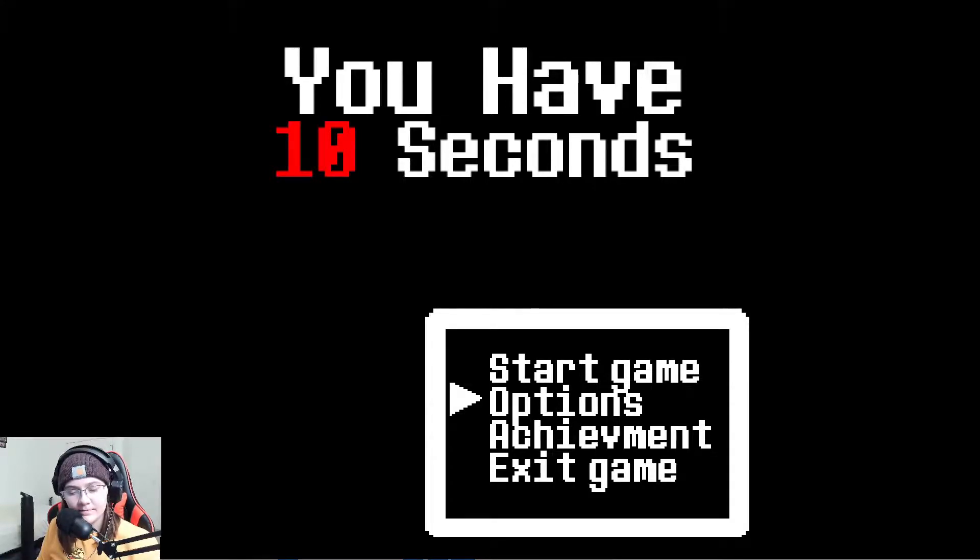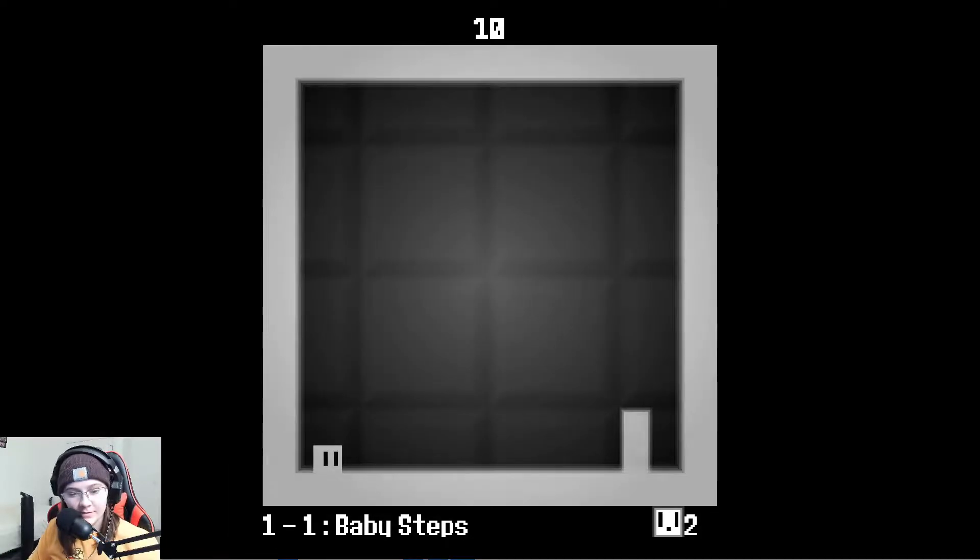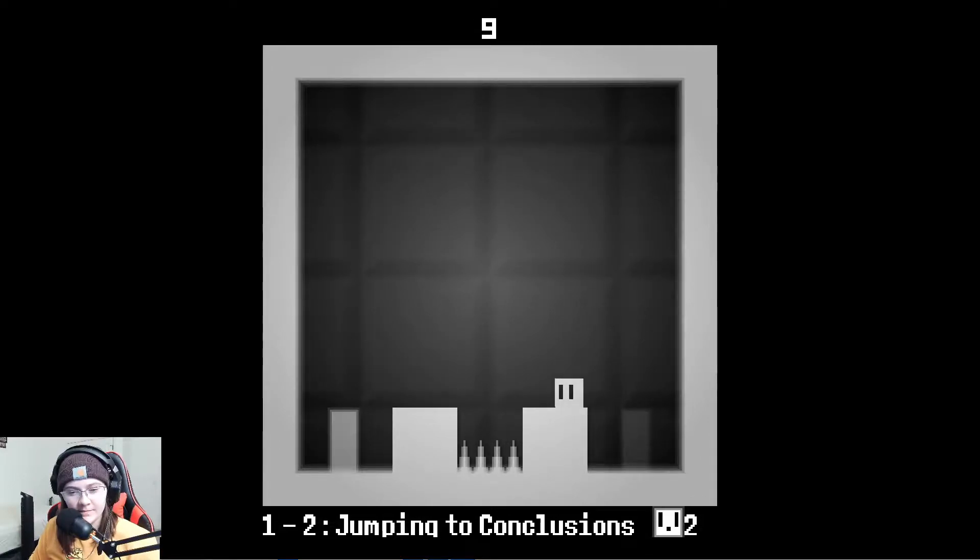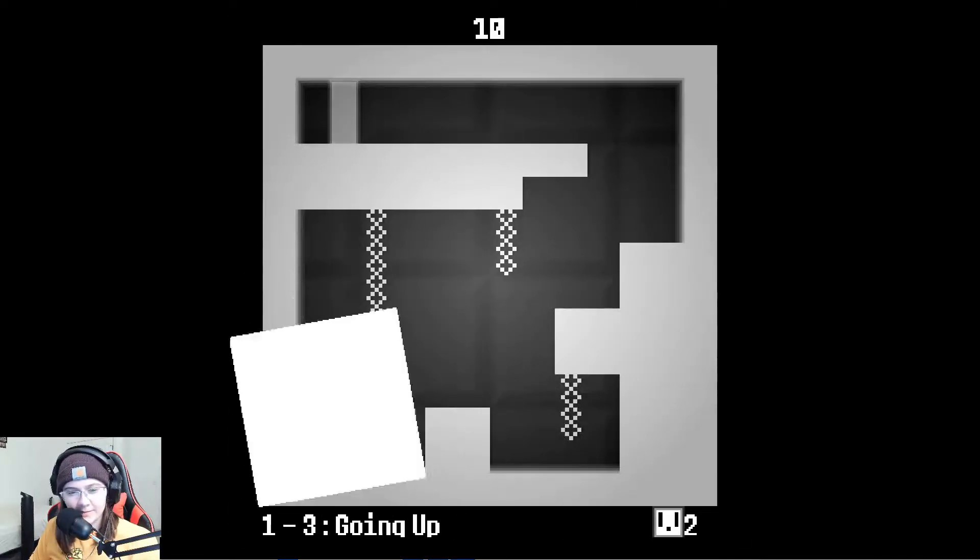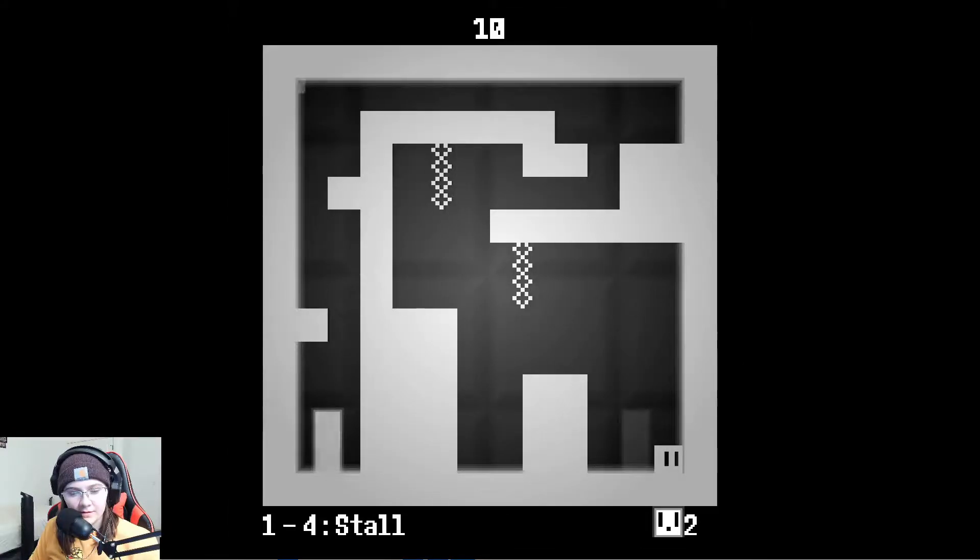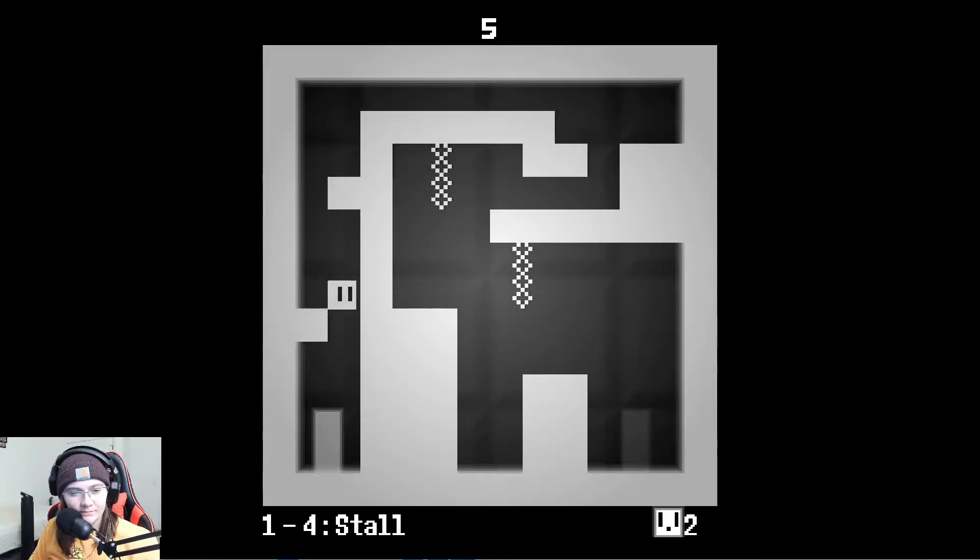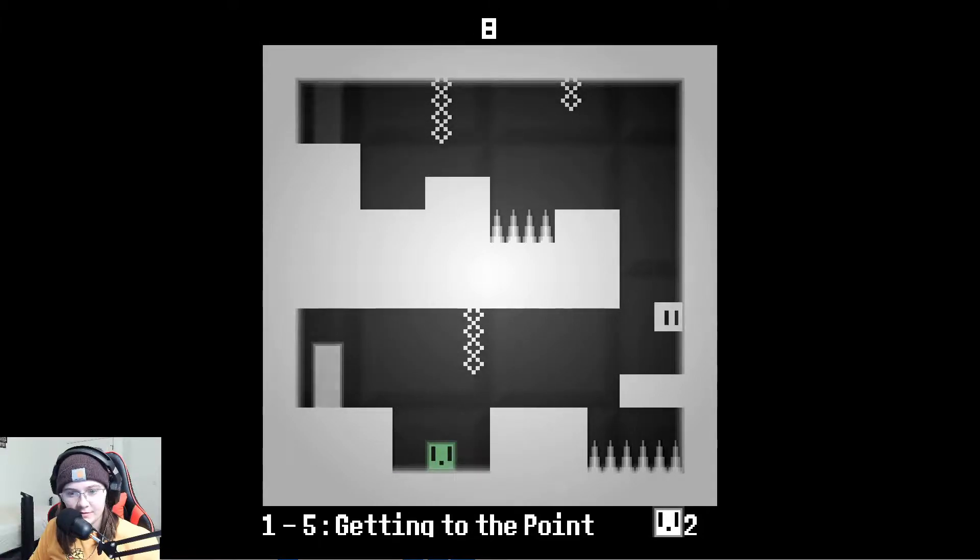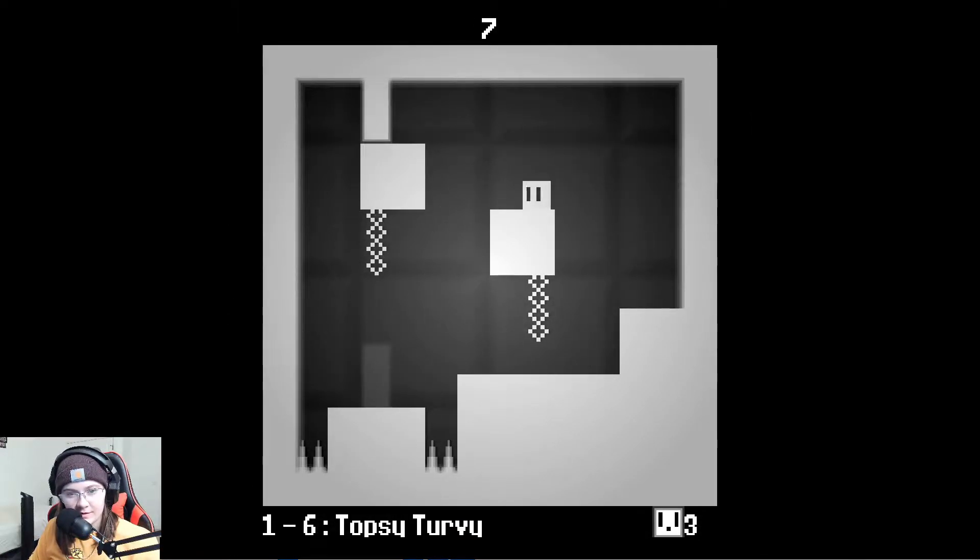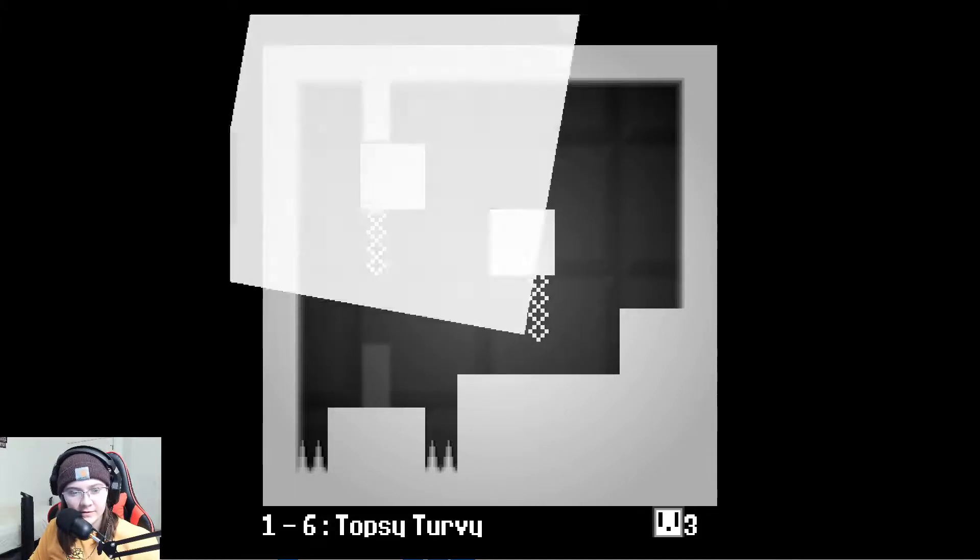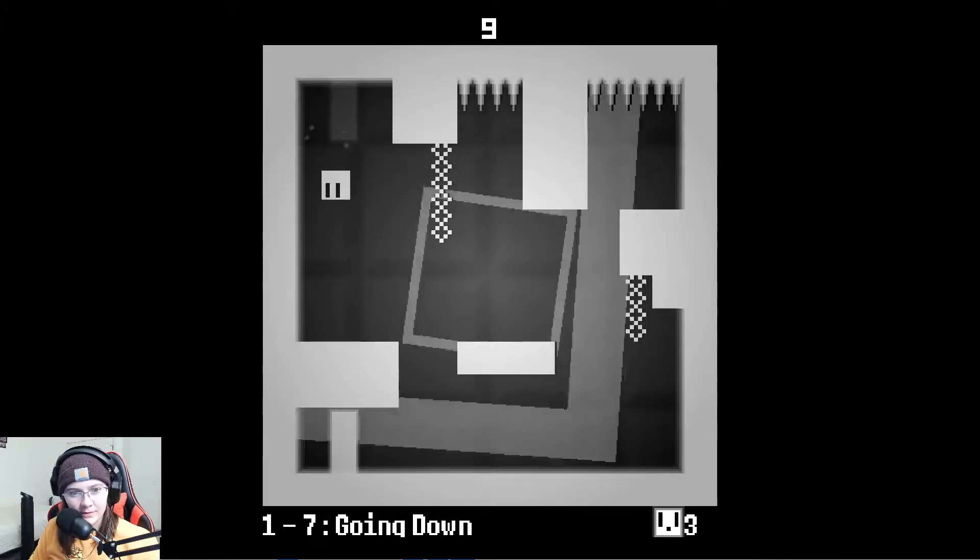I guess we're just gonna have to go with this. Okay. Amazing. Easy. So I wonder what these things are. Like those things at the top, because they're not hurting me, are they just for dramatic effect?